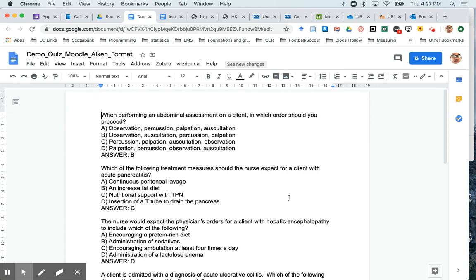So the format that we're going to be looking at today is called the Aiken format. The Aiken format can only be used if your quiz is entirely multiple choice. It can't be used for matching or fill-in-the-blank or missing word type questions, so it's strictly for multiple choice.